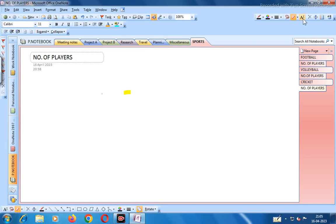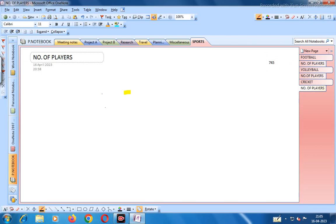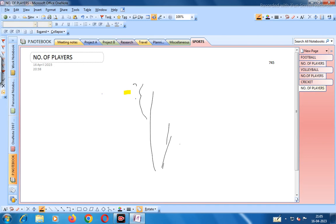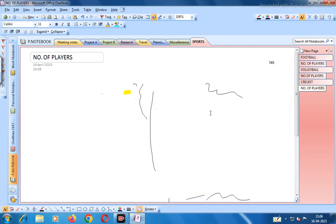There is also the 'type text or select object' tool — you can type here, for example numbers like 7, 4, 5. There is a delete option. There is also the 'create extra space' tool — suppose you are writing something and there is no space; you can use this tool to create extra space between existing content.